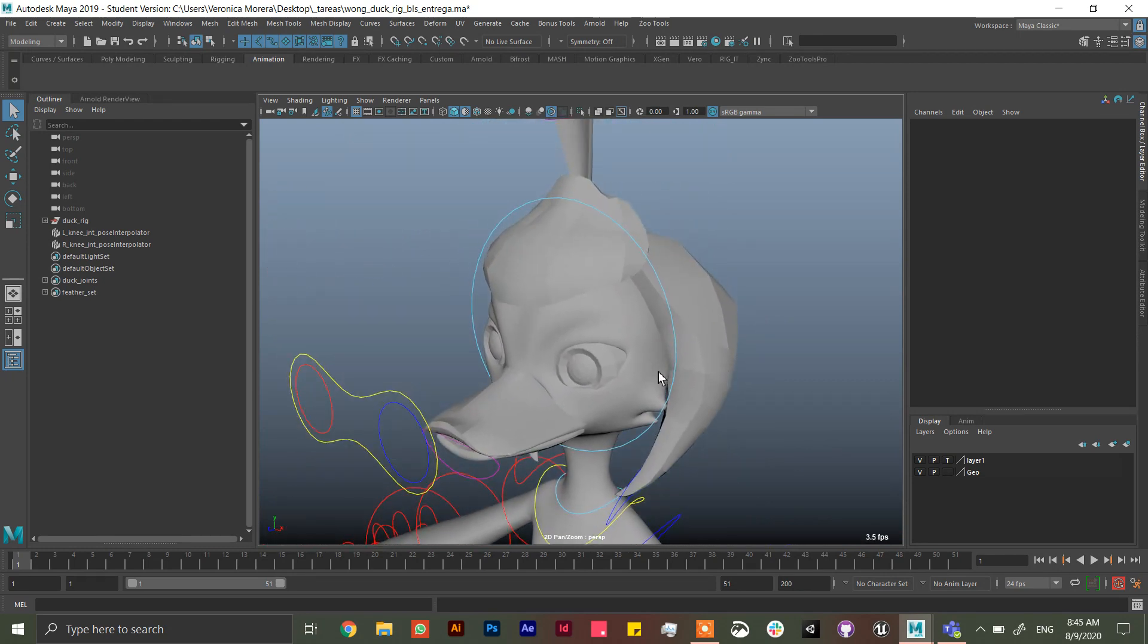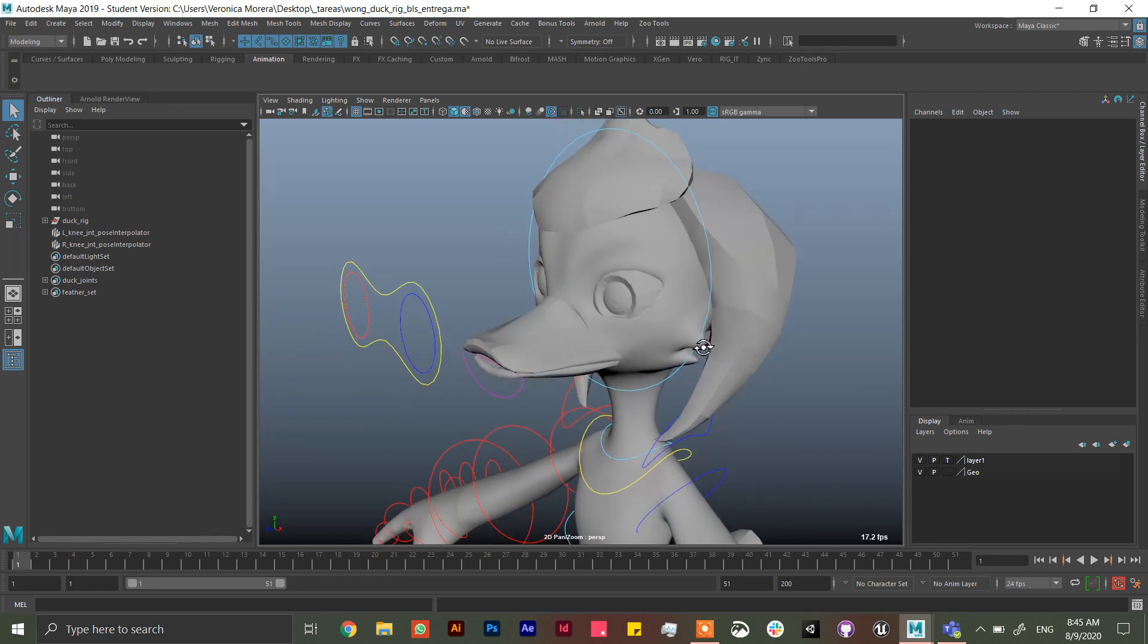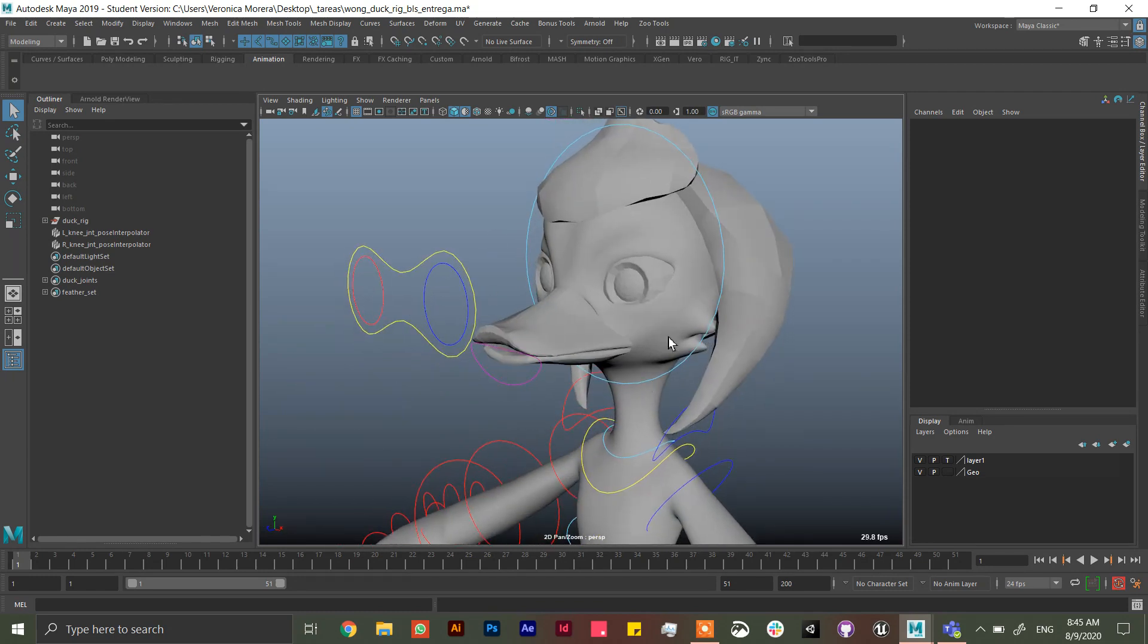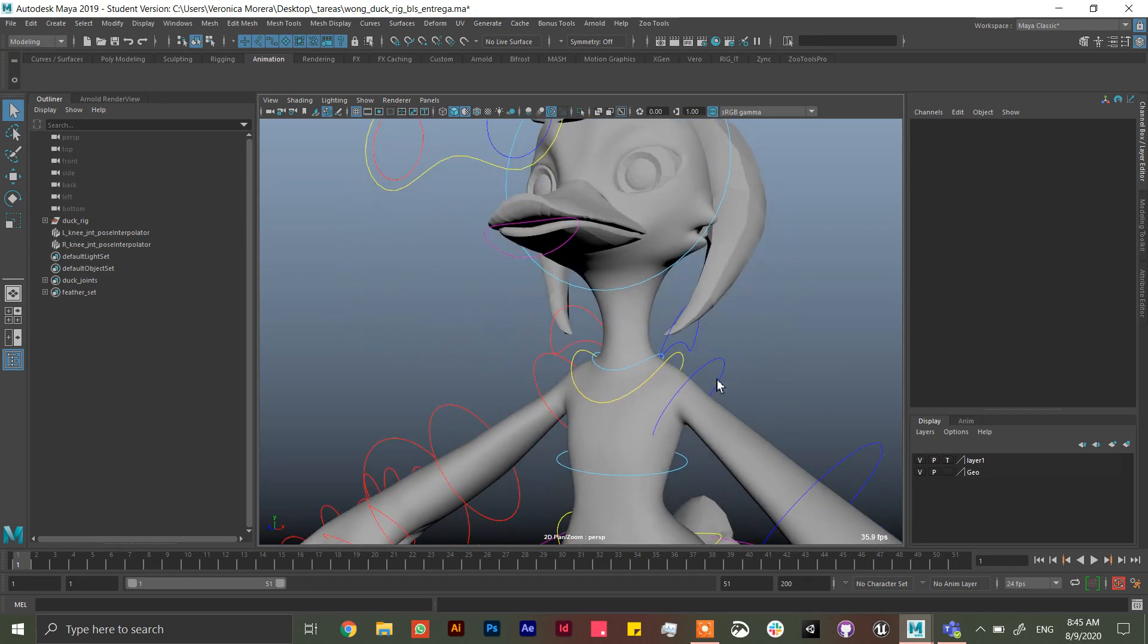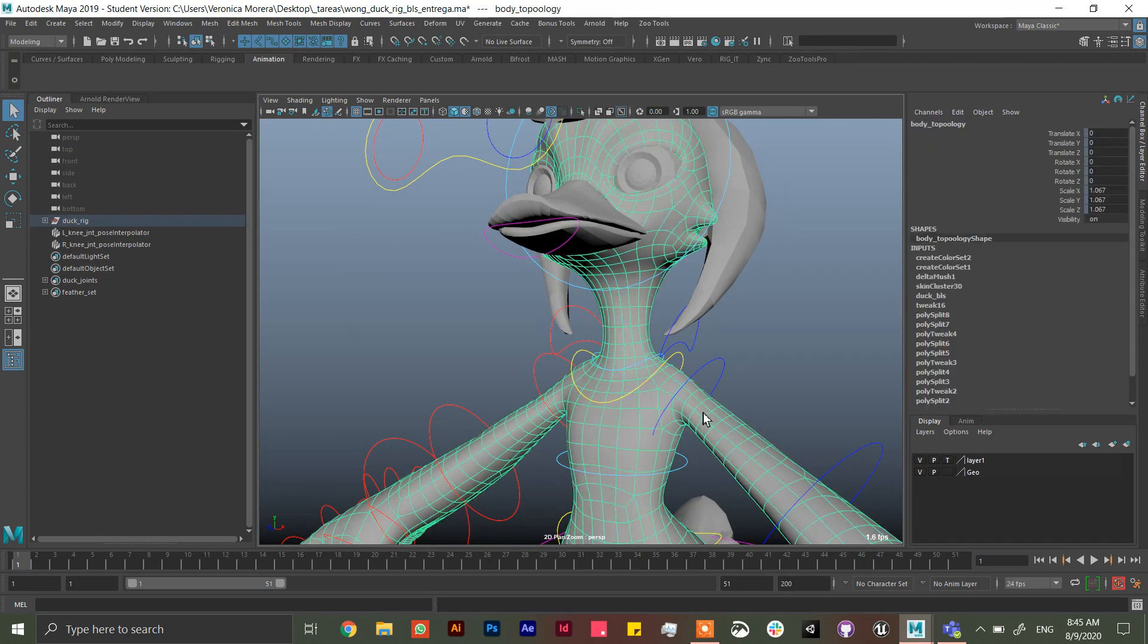So I asked one of my students to give me her model because it has many mistakes that a lot of people that are new to rigging usually do.